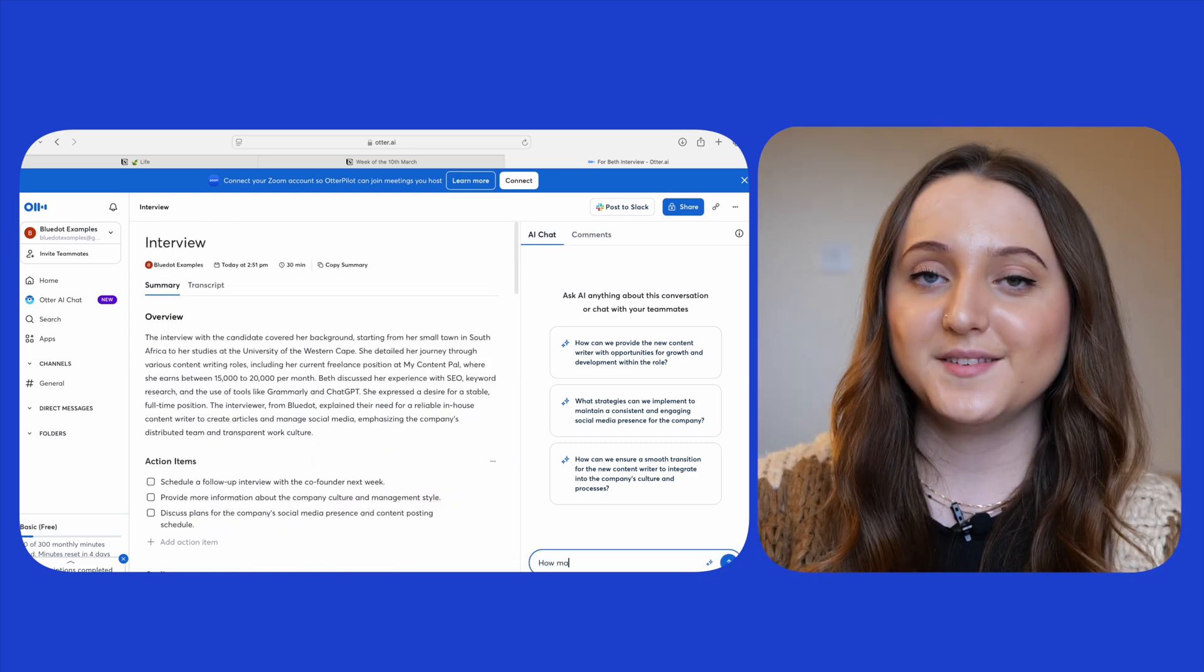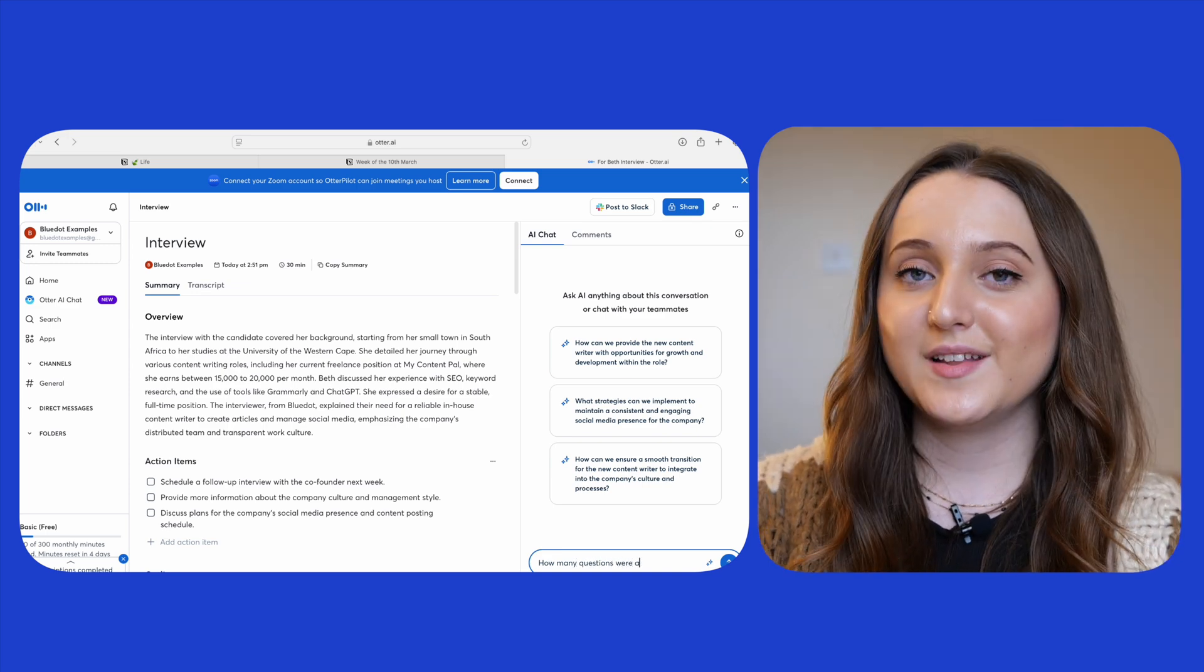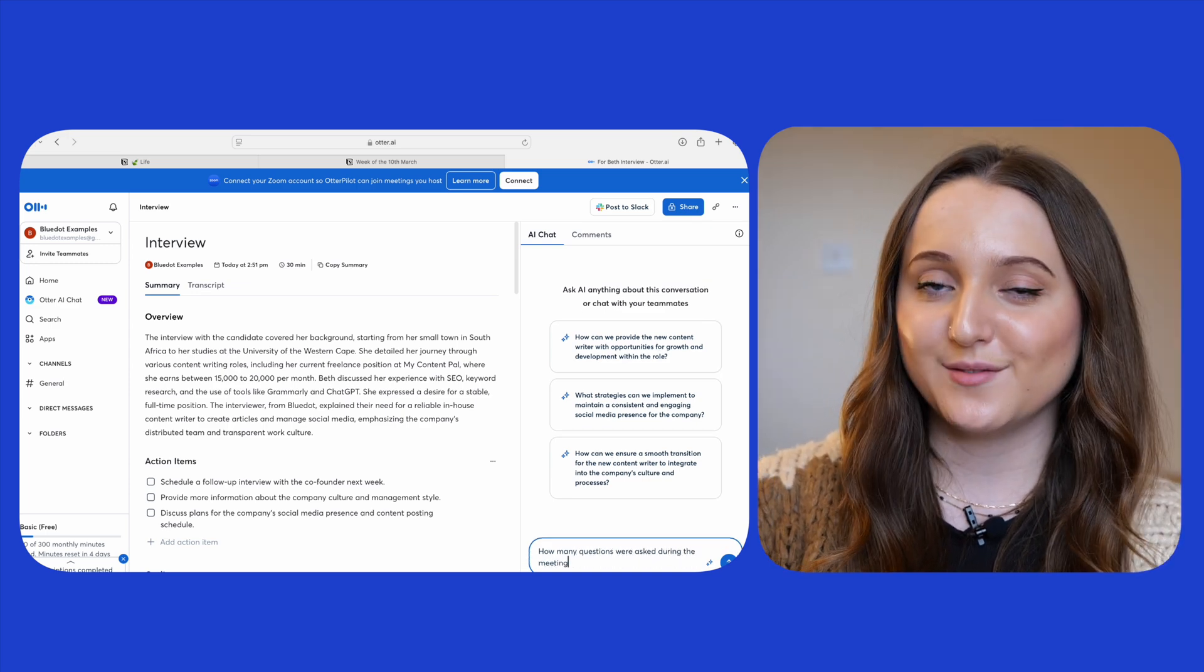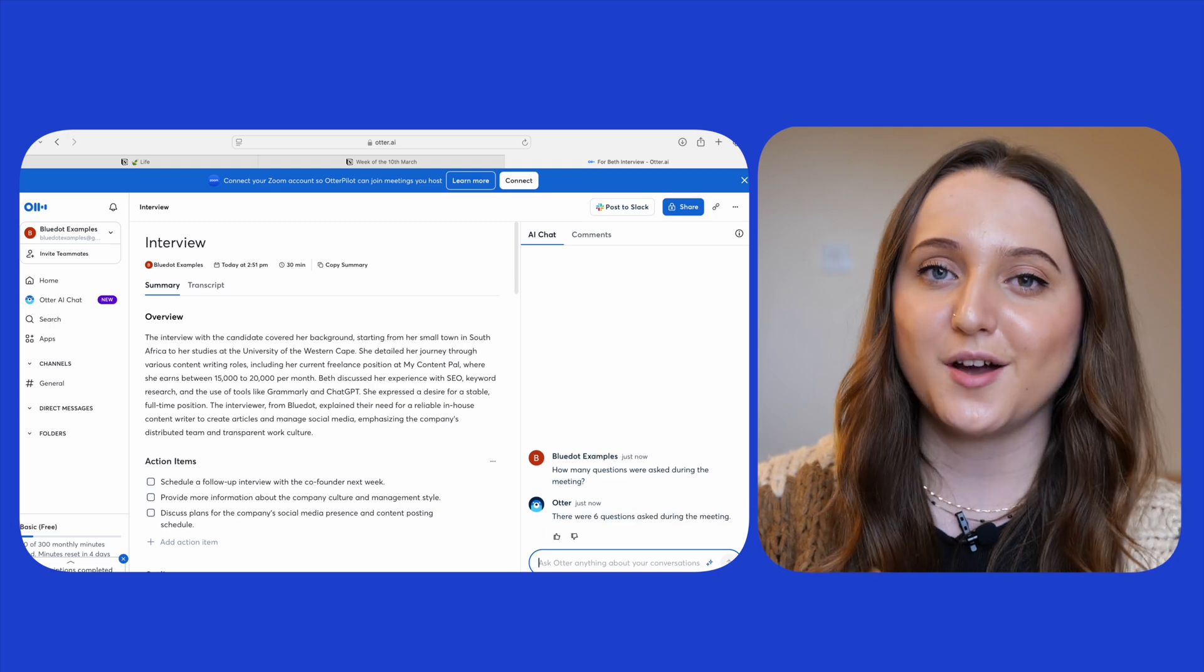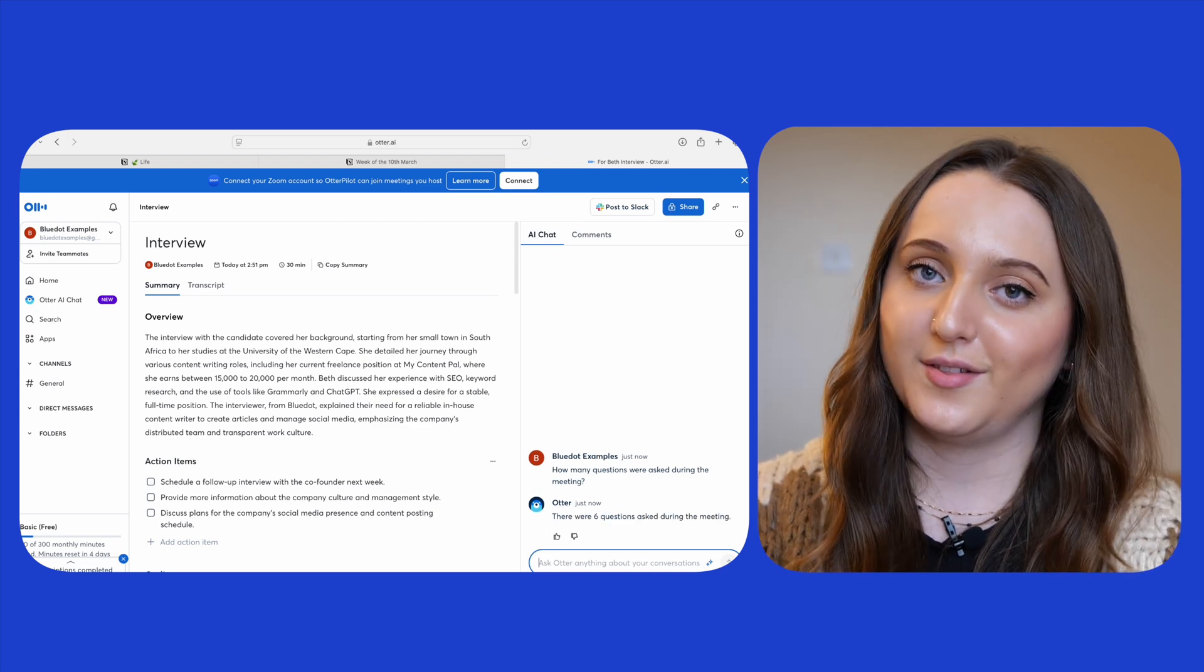On the right hand side there's an AI chat and having this chat feature means you can get quite comprehensive answers about your meeting without having to go back through the recording or even go through the summary.